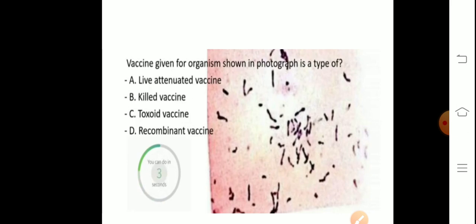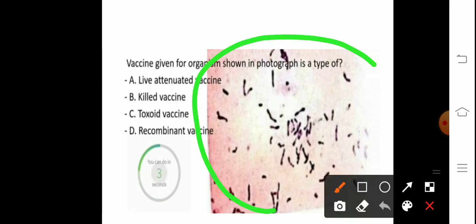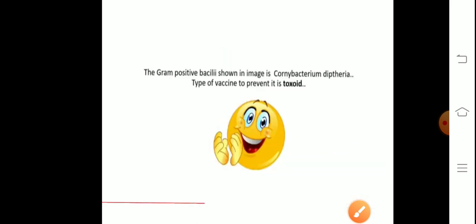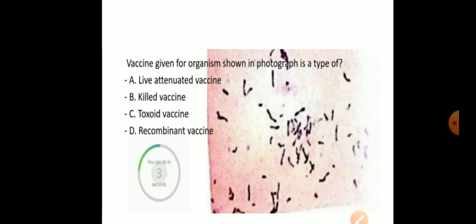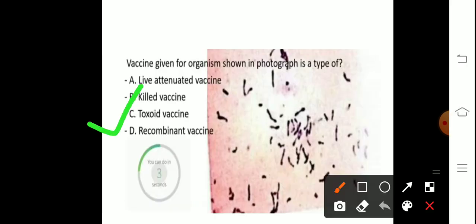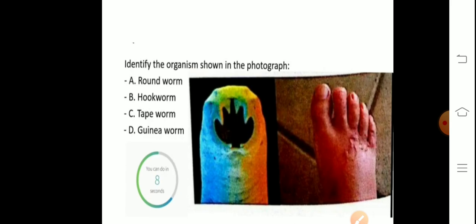Next image — the vaccine given for the organism shown is which type? Live attenuated, killed, toxoid, or recombinant? This is an image of gram-positive bacilli — Corynebacterium diphtheriae. The type of vaccine given in this case is a toxoid vaccine.